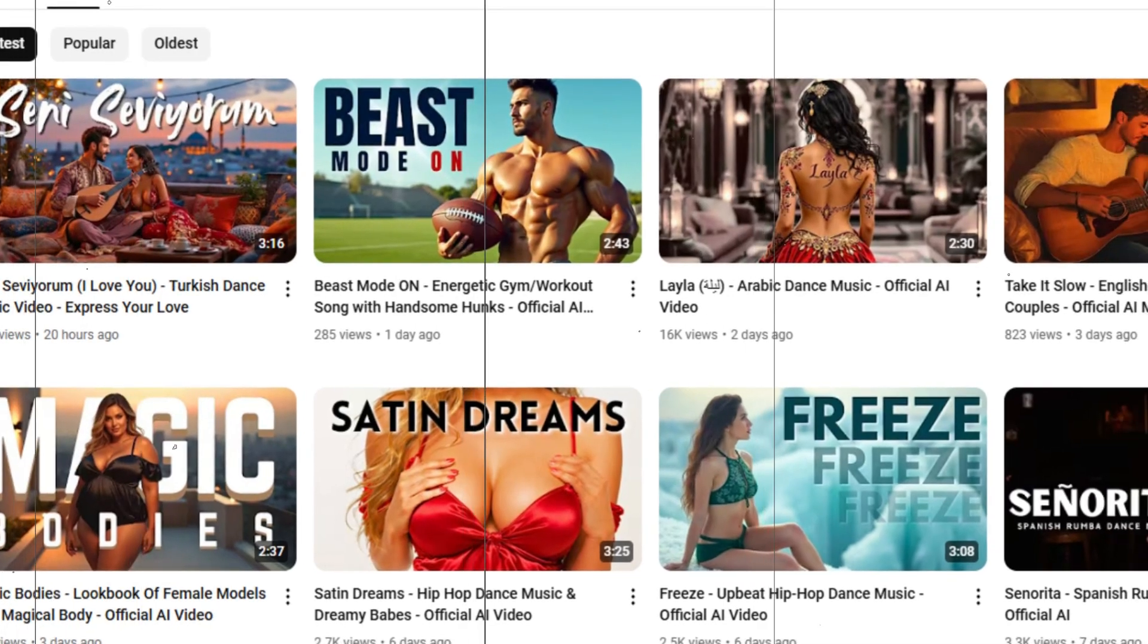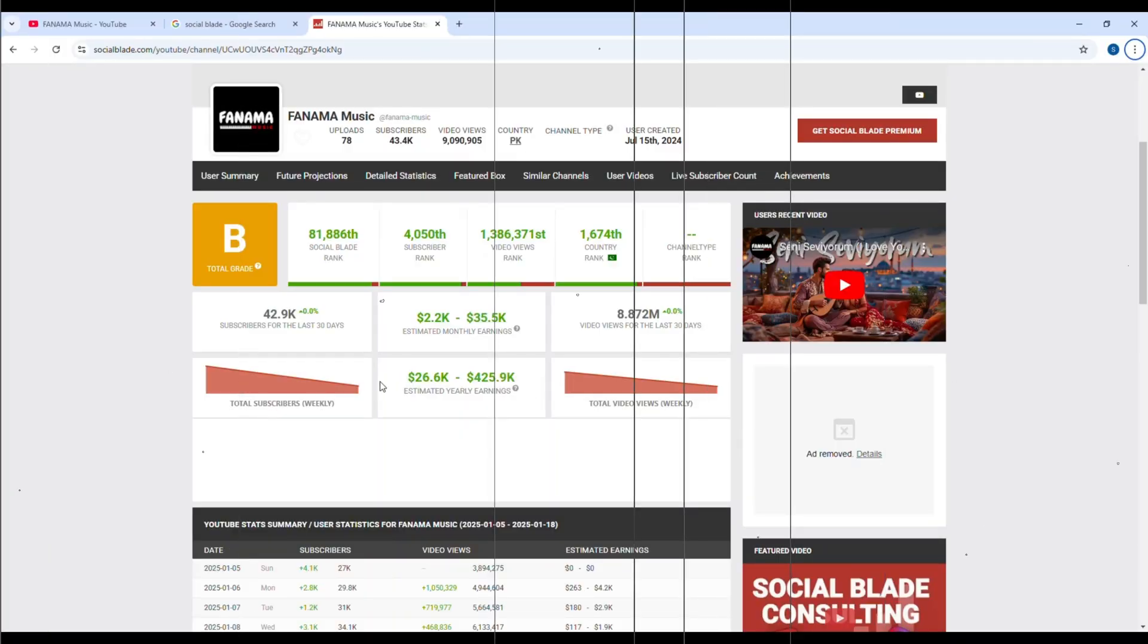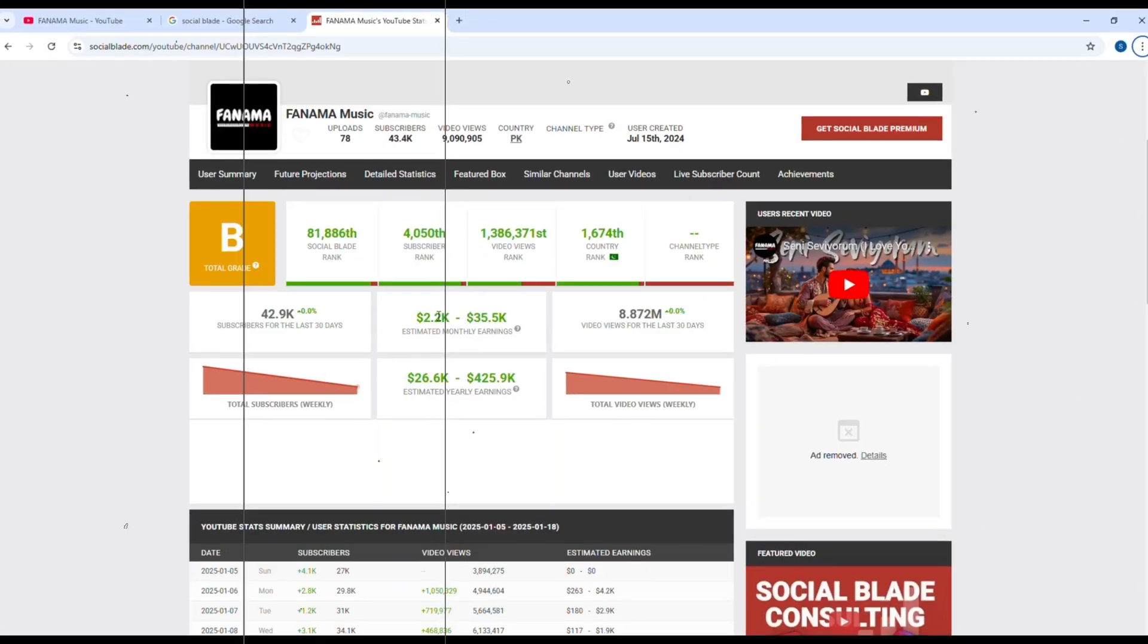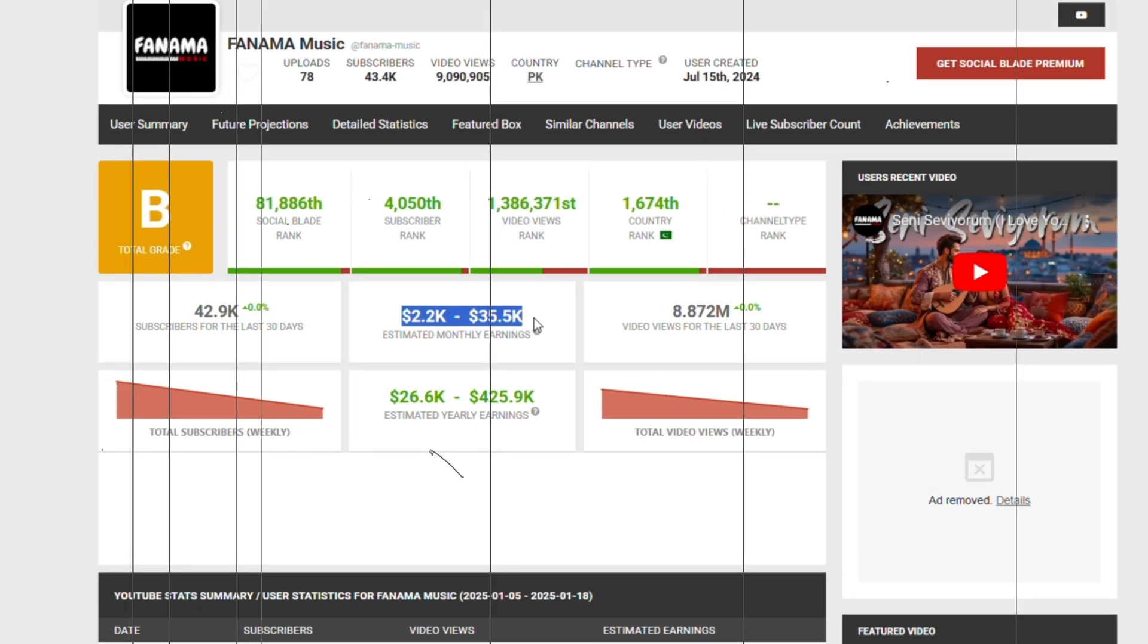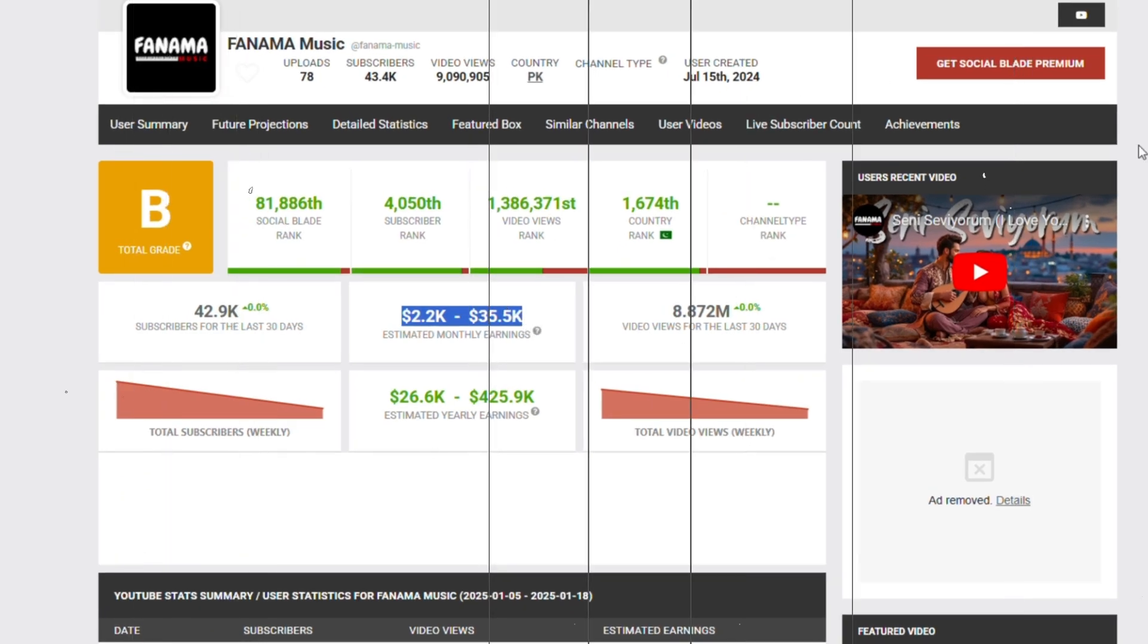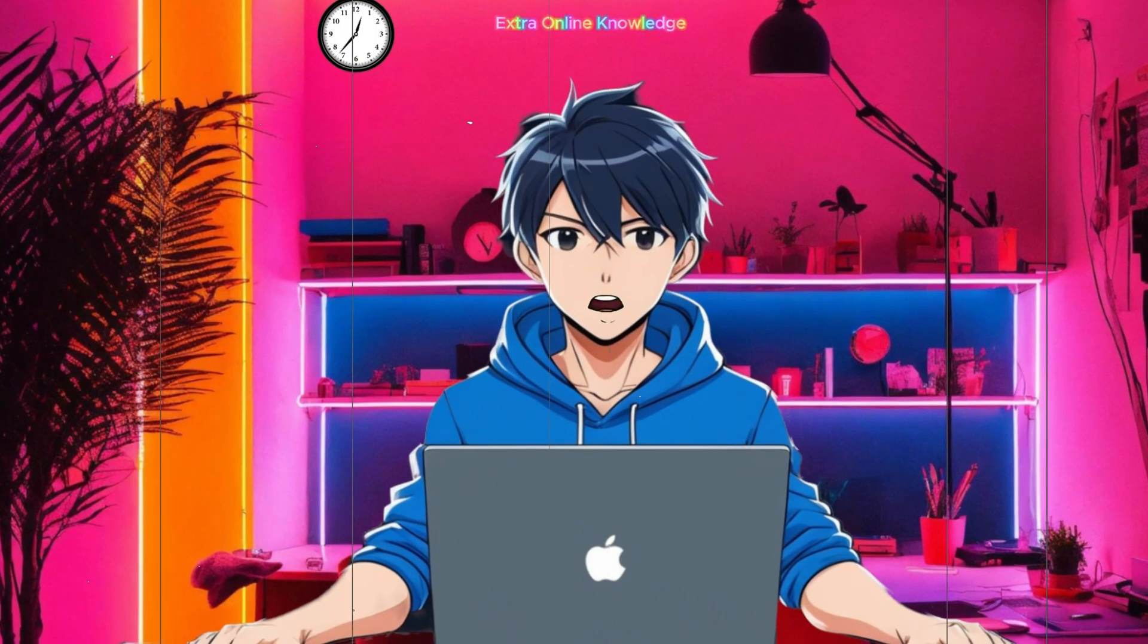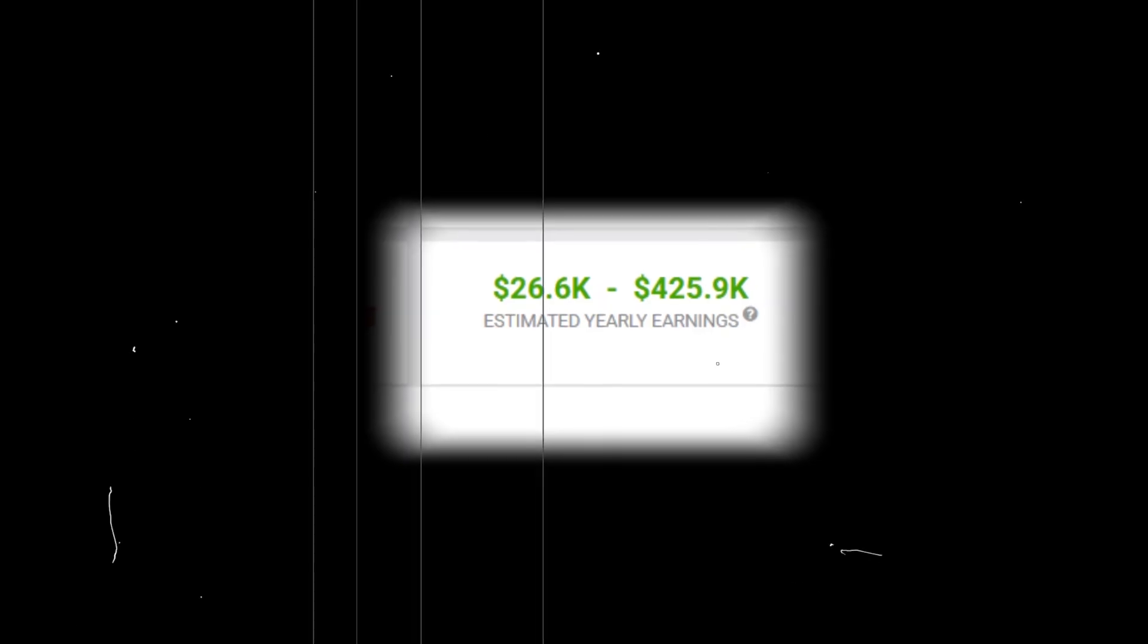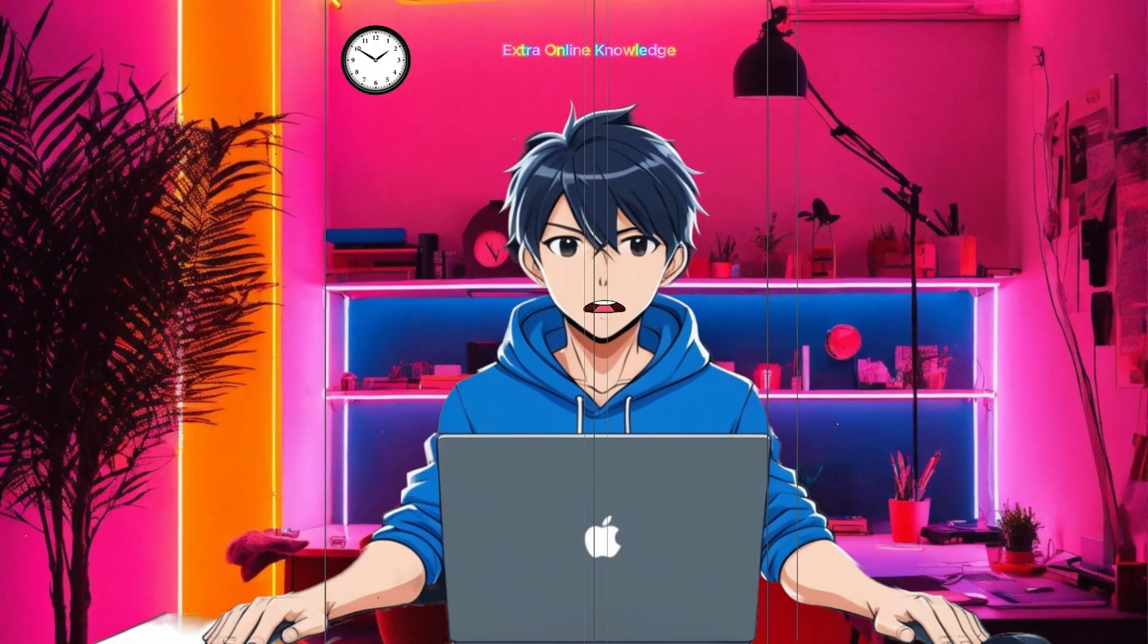What's even more surprising, their estimated monthly income ranges from $2,200 to $35,500, and their annual income could be as high as $425,900.